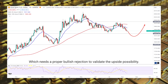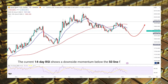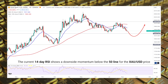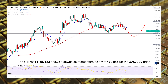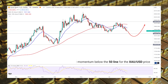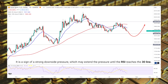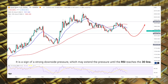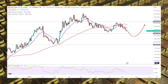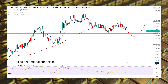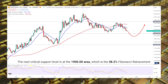The current 14-day Relative Strength Index shows a downside momentum below the 50 line for the Gold/USD price. It is a sign of strong downside pressure, which may extend until the RSI reaches the 30 line on the bearish side.